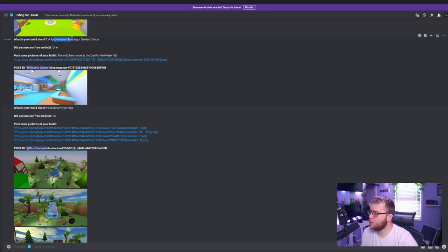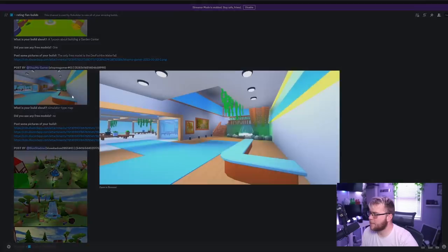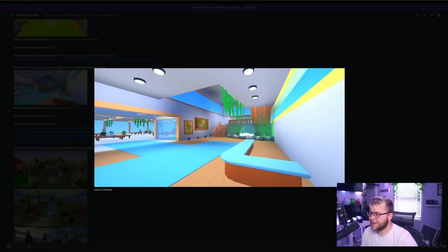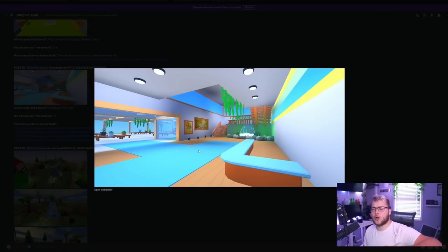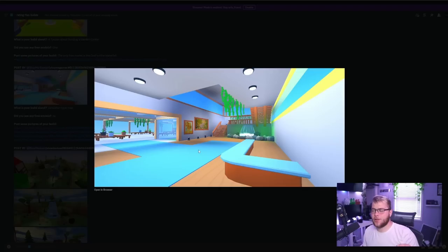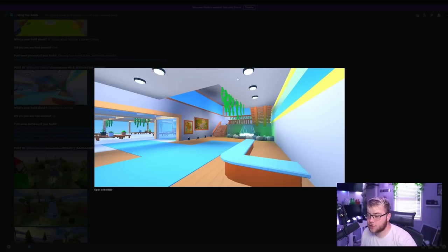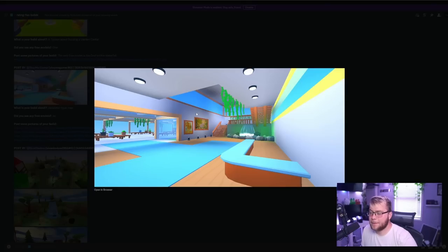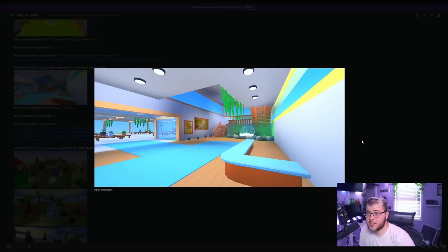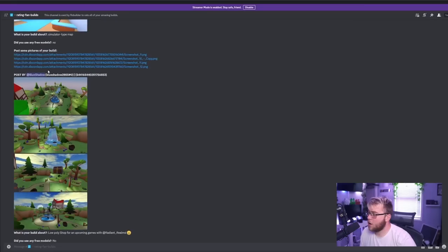A tycoon about building a garden center by Stop Mo Gamer. Yo! This looks really, really good. It's a bit more on the simple side than like the good simple. Like, I feel like it could be elevated by maybe just some textures on the roof or walls, but the build itself does look really good in my opinion. I'm going to go with a 7 or an 8.